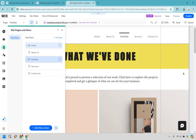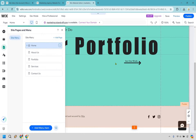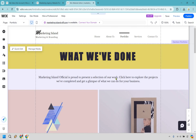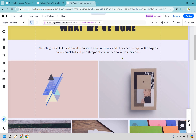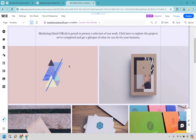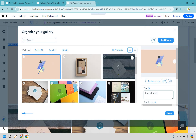Looking at the home page, the footer is there for links. Now let's go to the portfolio page. It says 'Marketing Island is proud to present a selection of our work — click here to explore projects.' I'll add some images here. Click the gallery area and select 'manage media' — there are a lot of placeholder images to replace.